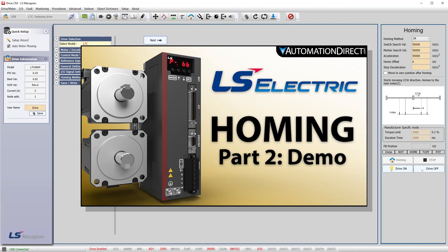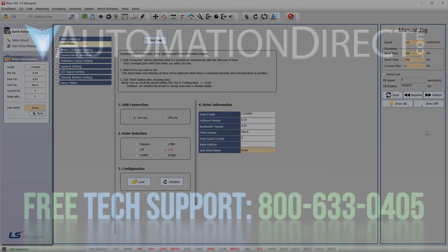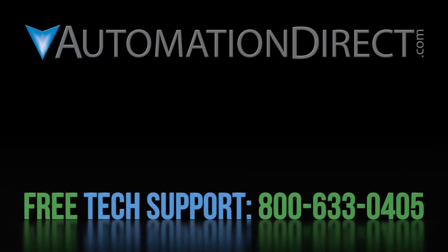Join me in part 2 where we will walk through all the various homing options and demonstrate them on this linear slide. Meanwhile, click here to learn more about the LS Electric L7C servo system. Click here to learn about AutomationDirect's free award winning support options and click here to subscribe to the channel and click that little bell icon so you'll be notified when we publish more videos like this one.